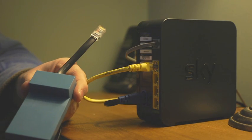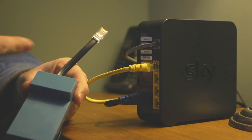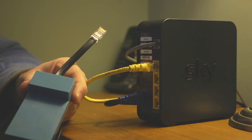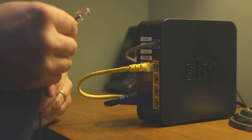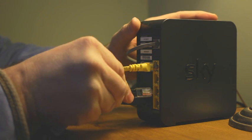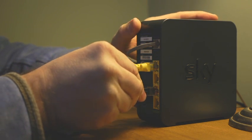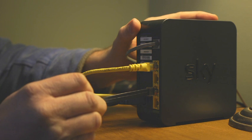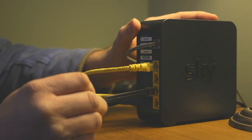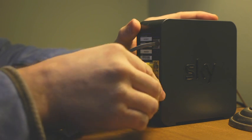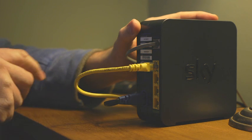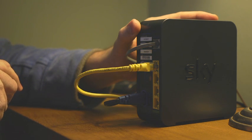To connect your loop receiver to your broadband router, you simply take the ethernet jack and plug it in to a spare ethernet socket.